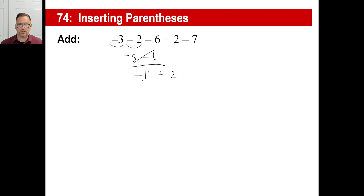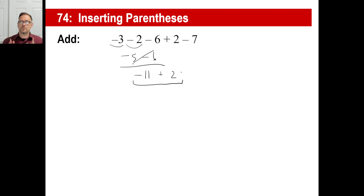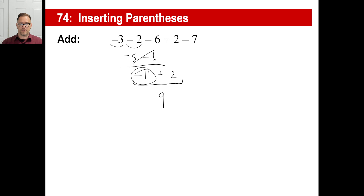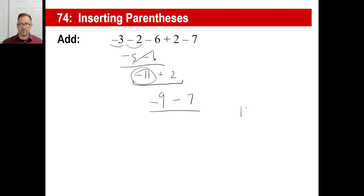Negative eleven plus two — those are different signs — so I take the absolute values and subtract them. Eleven minus two is nine. That is farther away from zero and it's a negative, so that's also a negative. So negative nine minus seven — these are the same signs — so I take the absolute values nine and seven and add them. Nine plus seven is sixteen, and both of those are negative, so that's a negative sixteen. There's my answer.